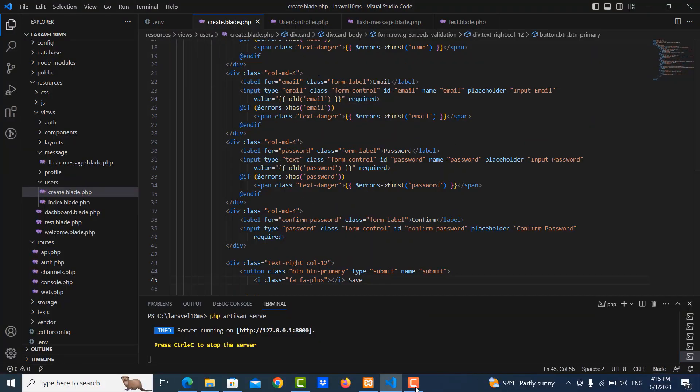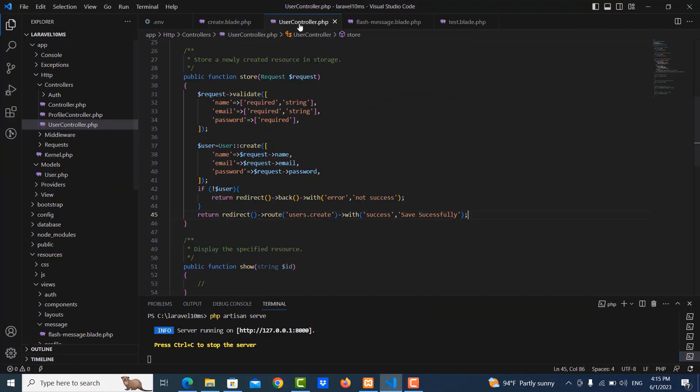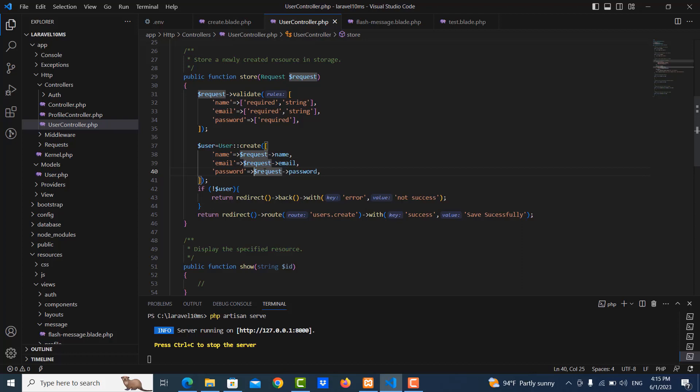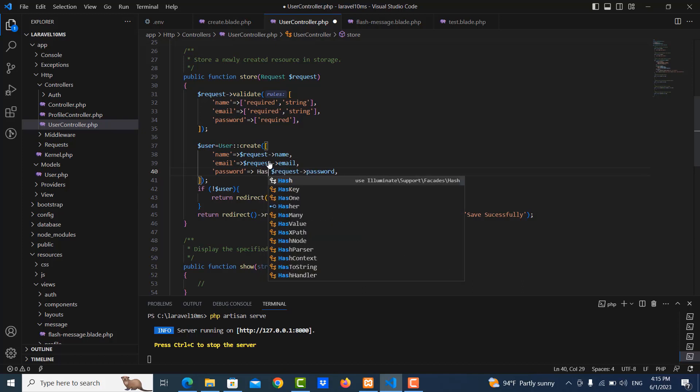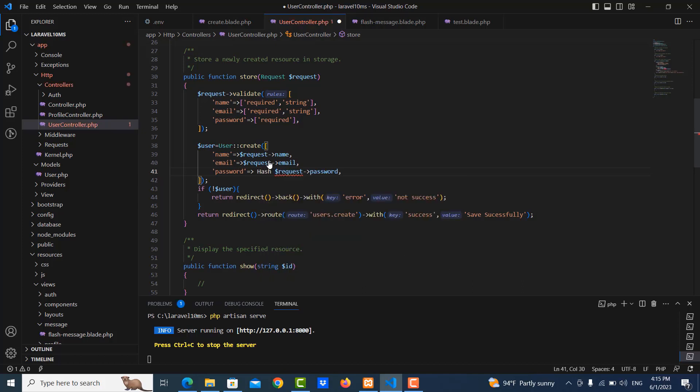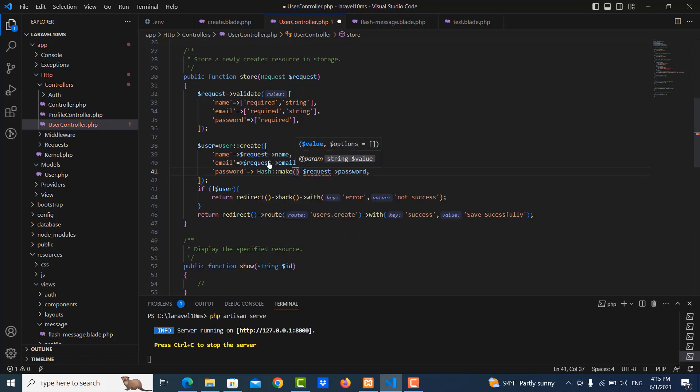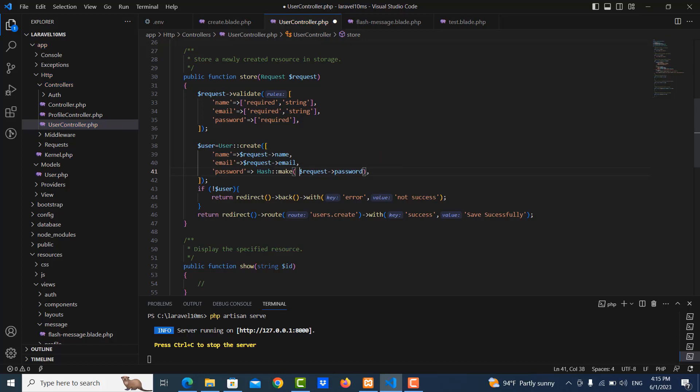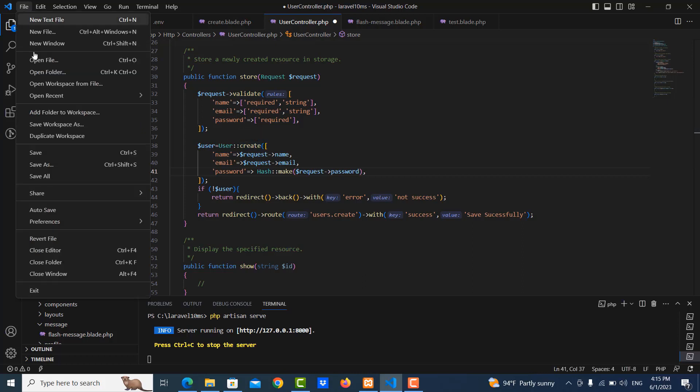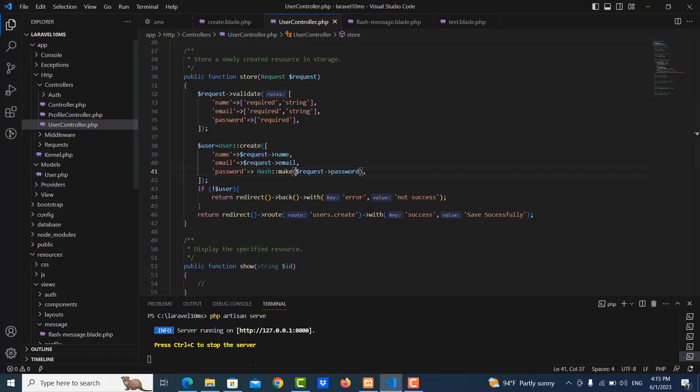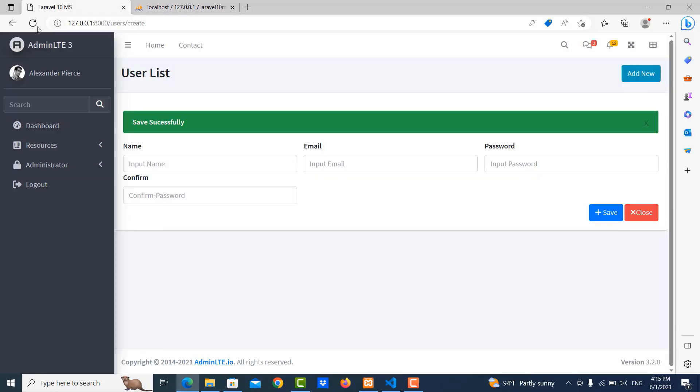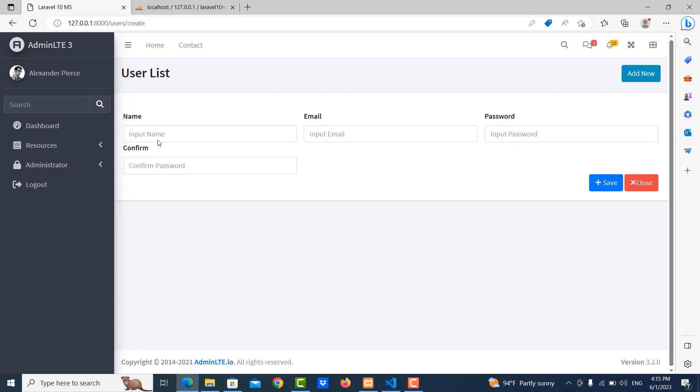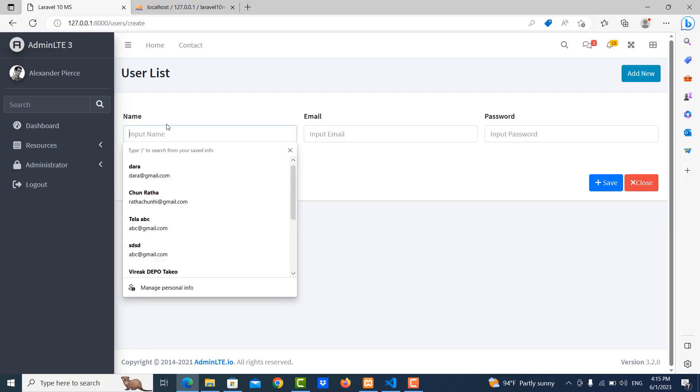We go to user controller, in the store function here, I need to use hash. In here, hash make. Okay, save it. Okay, save it again and let me refresh the project and save it again.